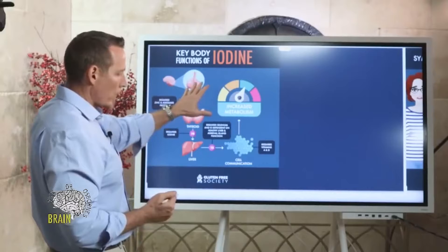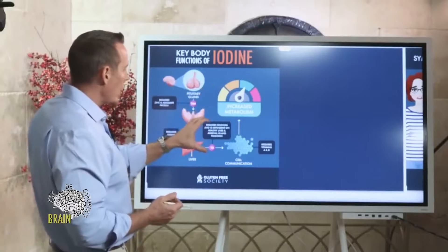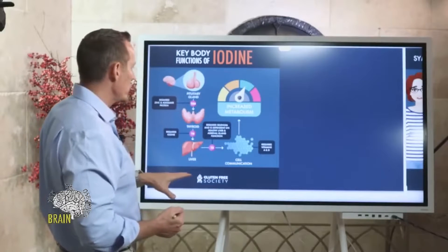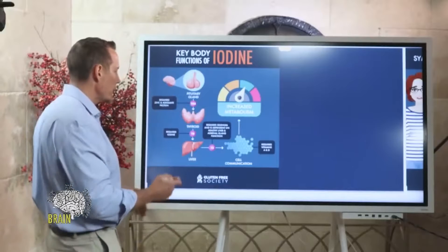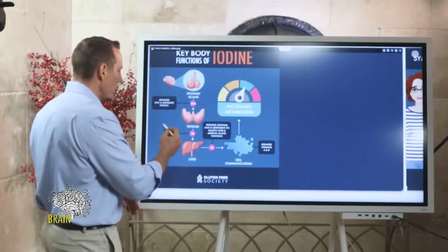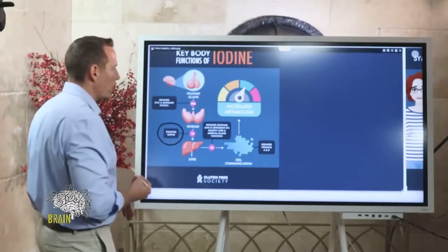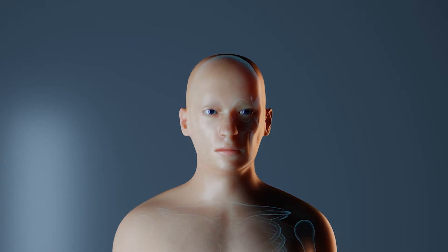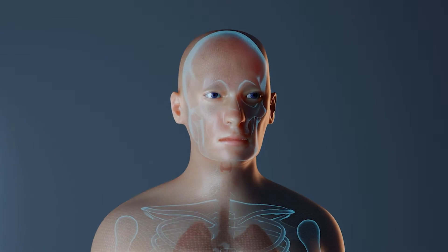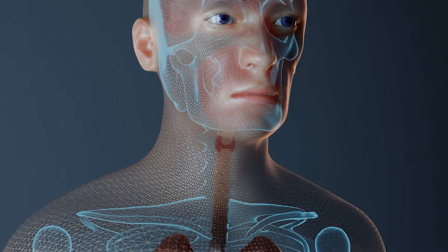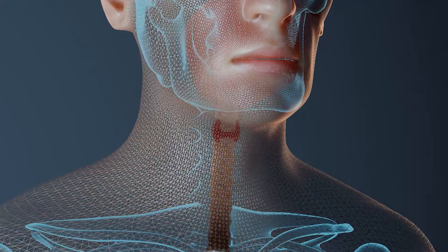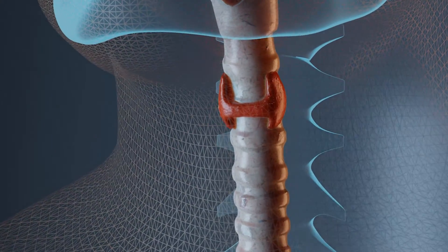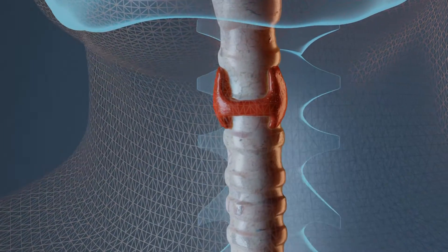One of the key functions of iodine — and this is often one of the most overlooked issues in medicine today — is thyroid hormone. If you can imagine your thyroid gland, which sits in your neck, it receives a message from your pituitary gland through a chemical called TSH. TSH stands for thyroid stimulating hormone.